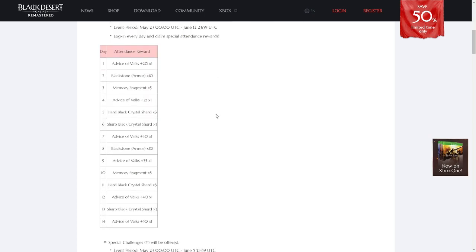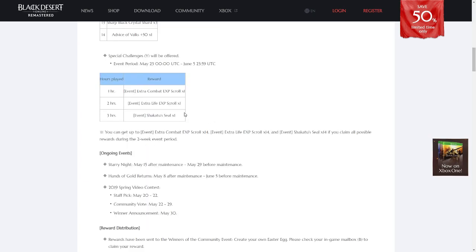Special attendance rewards, as shown below, will be offered these next few weeks. Additionally, for playing three hours every day the next two weeks, you'll be getting combat and life EXP scrolls, as well as shockatoo seals.